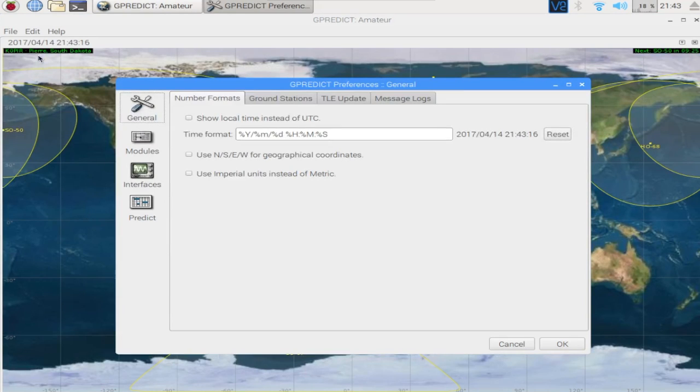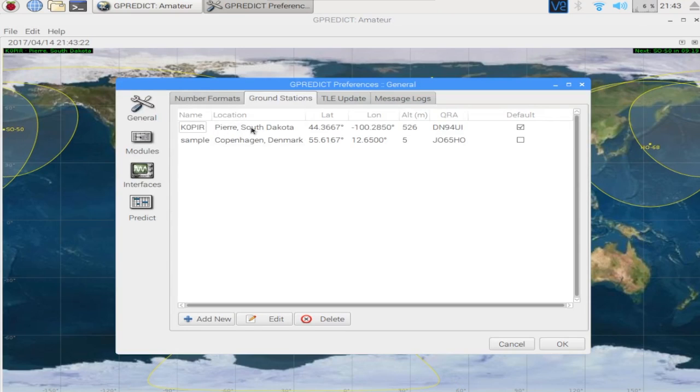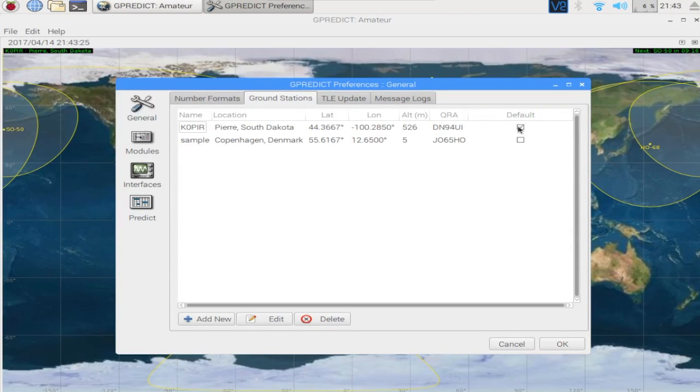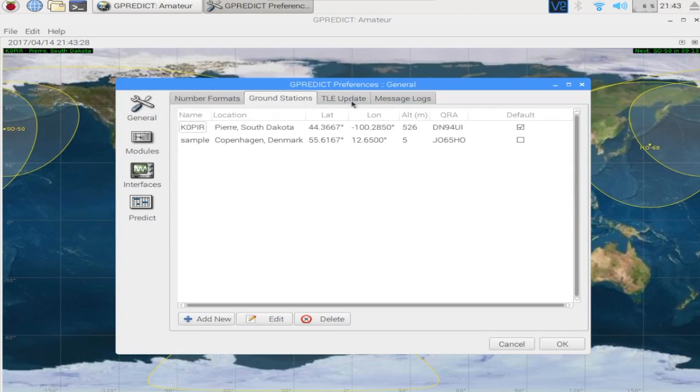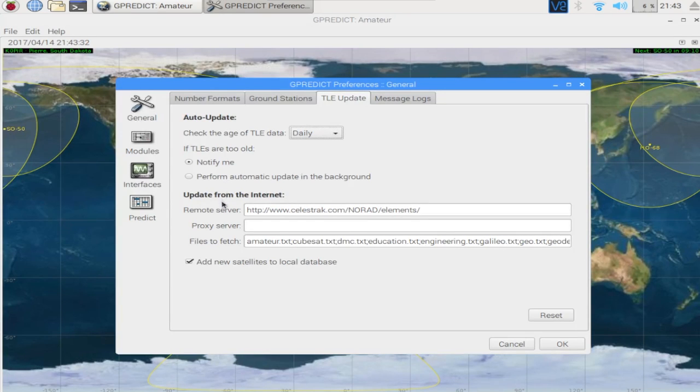And you can go into preferences and play around with this a little bit. I've set up my home in there. Underground stations and it shows up on the map as K0PIR.